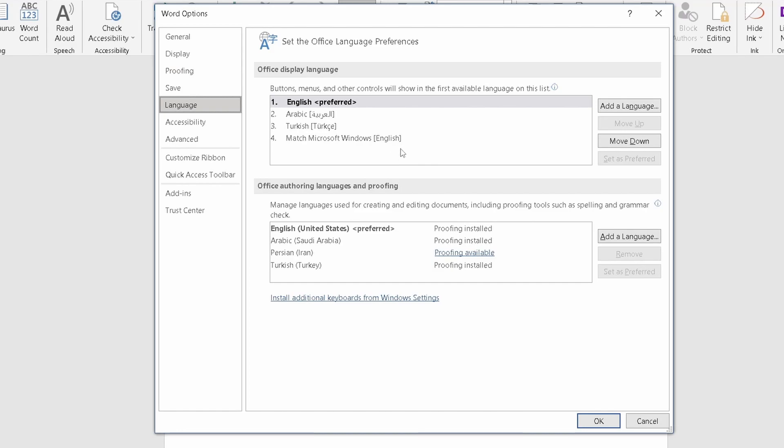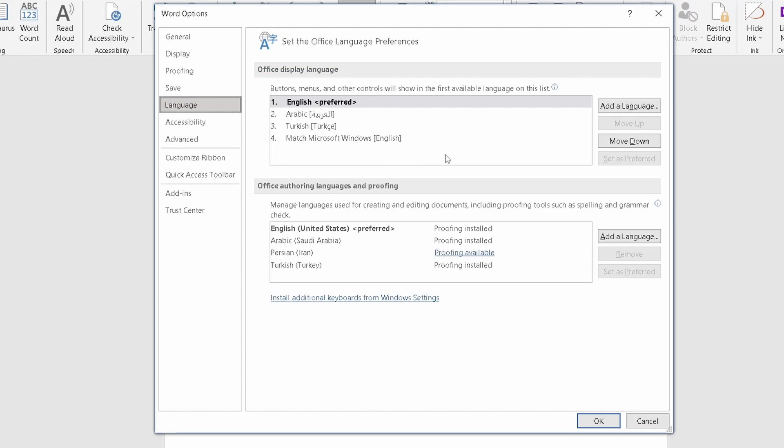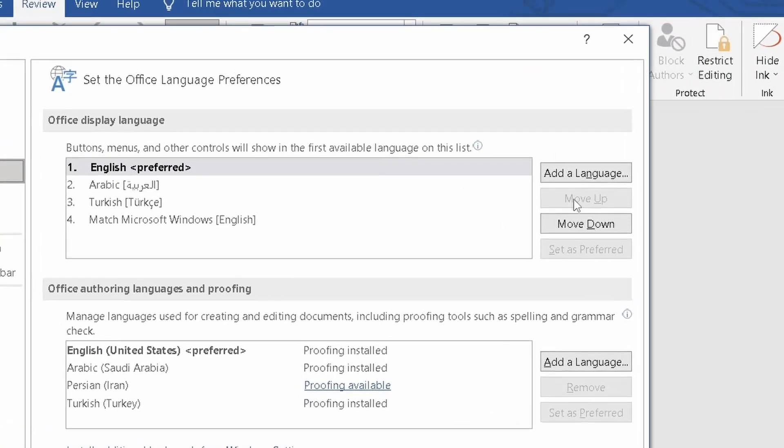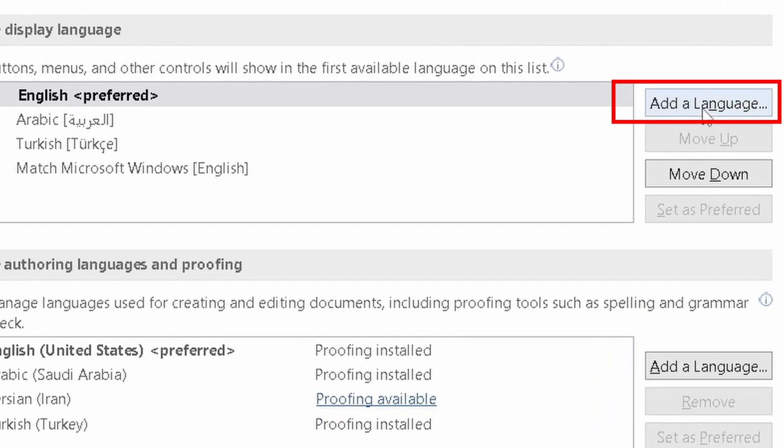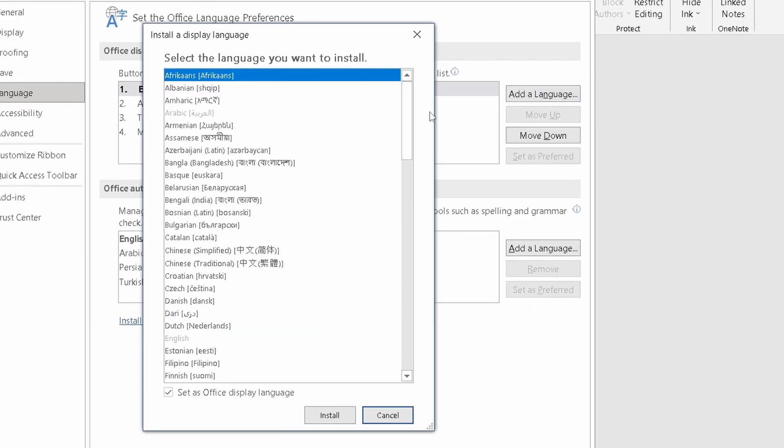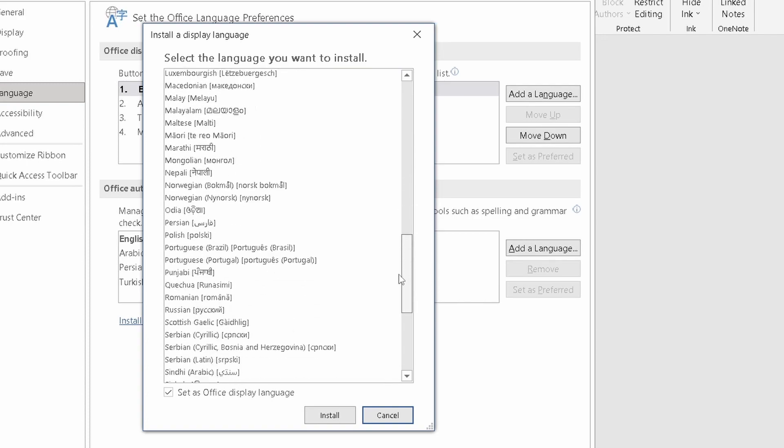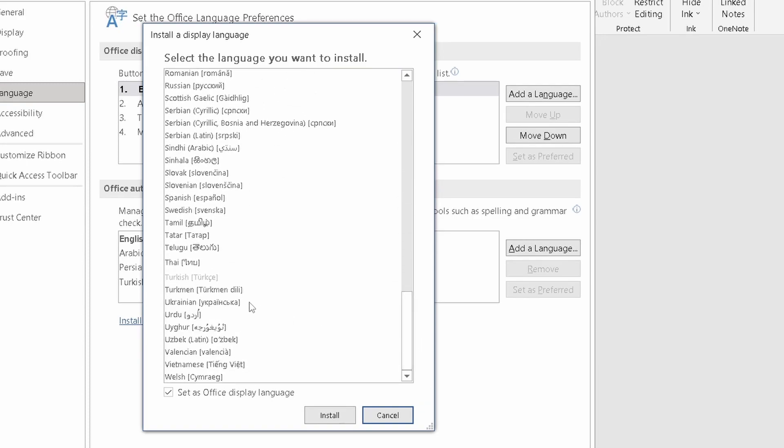In this window, you can select the language you want. But if you can't find your language, you can add your language from here. From this list, you can find the language you want and after that press the Install button.